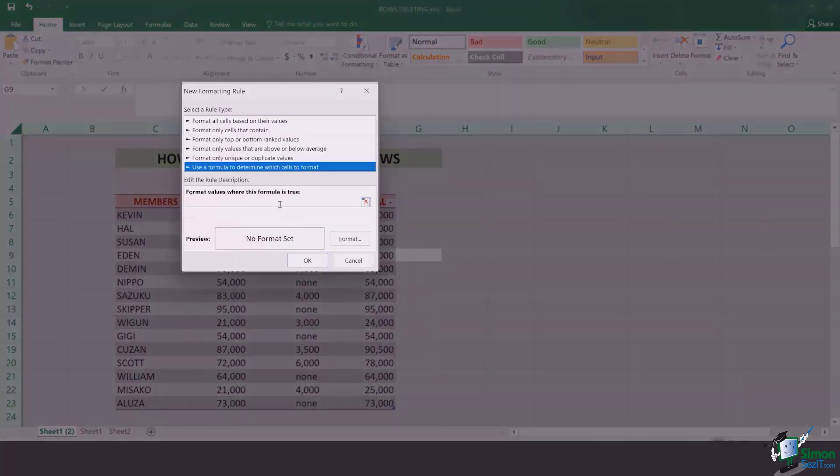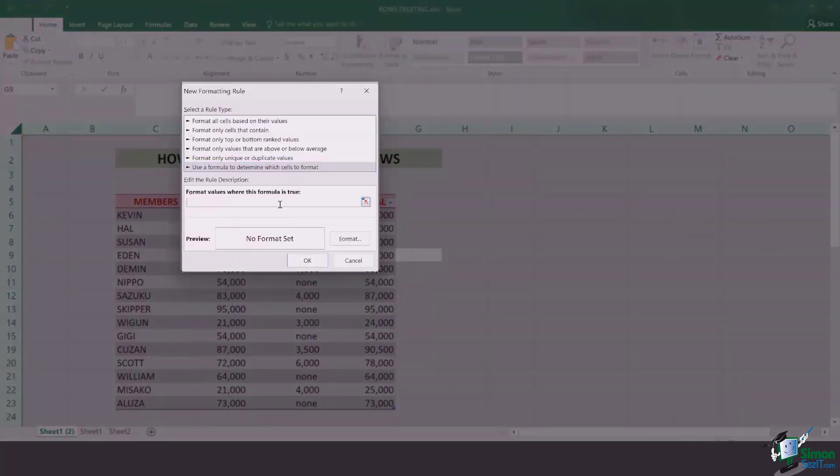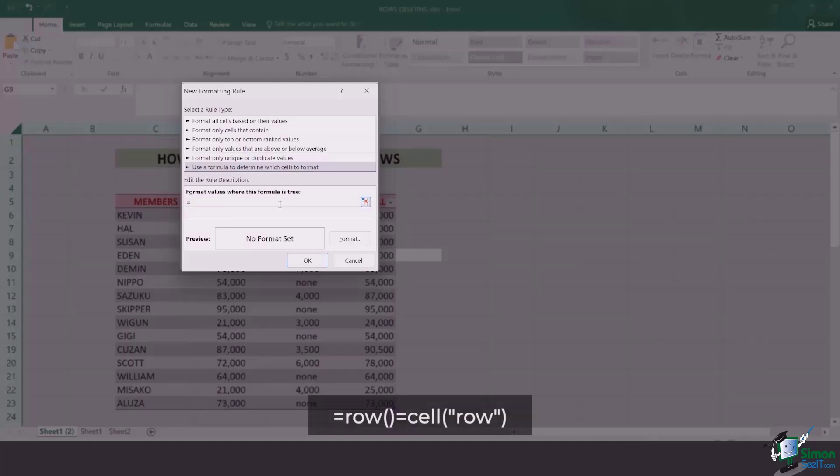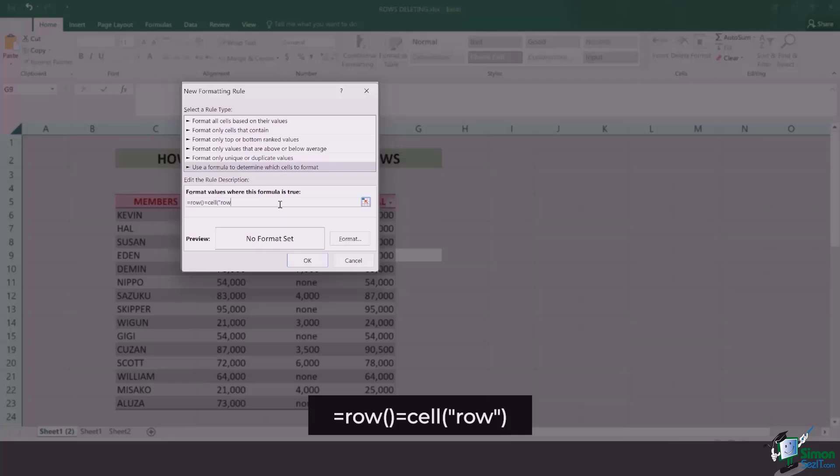Once you click on it, it demands a formula to be applied. You've got to add the same formula which I am adding, which is equals to ROW bracket open and close equals to CELL bracket open with opening quotation marks row quotation marks close and then bracket close.